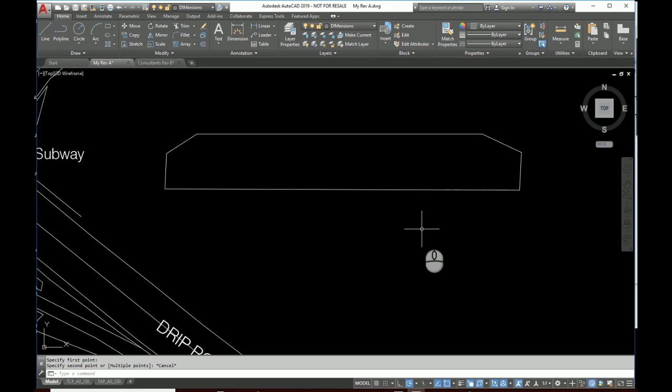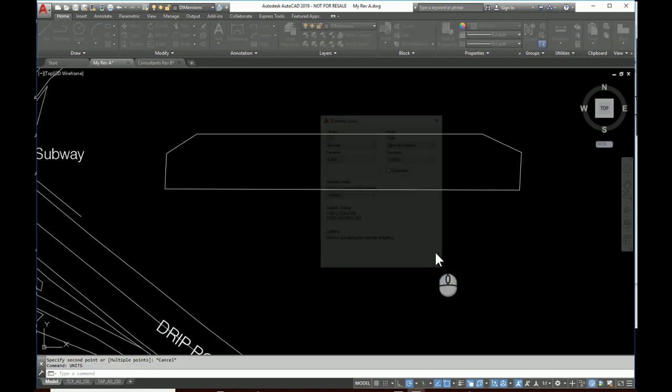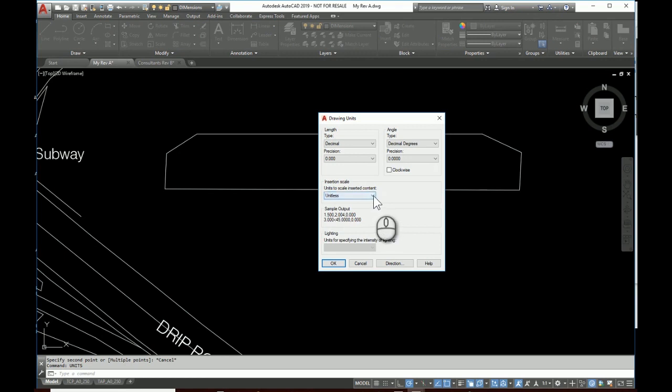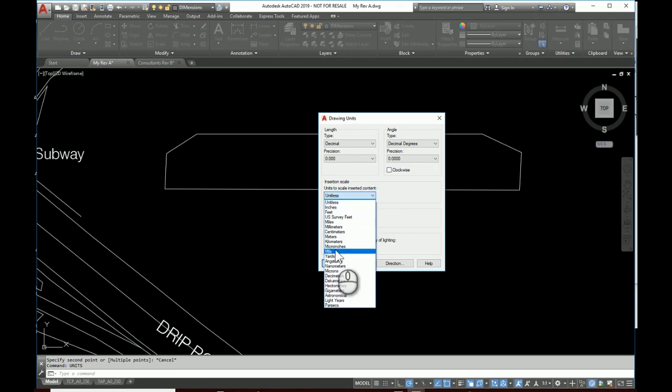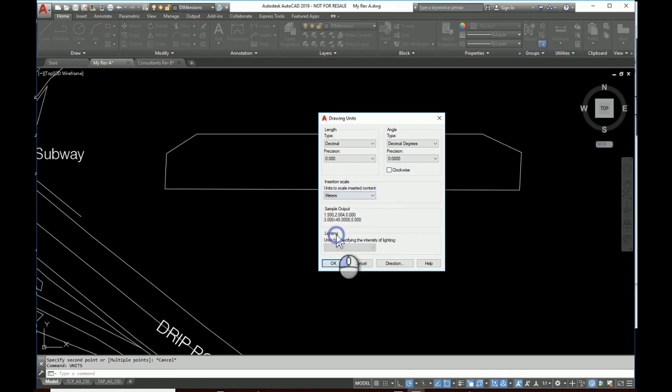Okay, so let's go back into units and set it to meters. Okay.